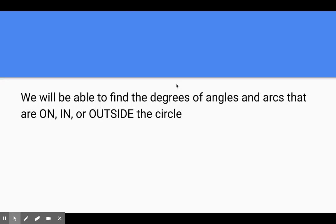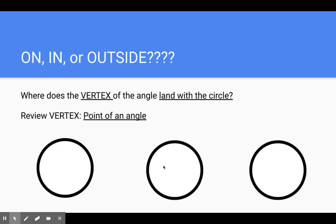We will be able to find the degrees of angles and arcs that are either on, in, or outside of the circle. So I need you to really ask yourself this question before you even begin: is the angle on the circle, is it inside the circle, or is it outside the circle? The notes and PowerPoint slides for this lesson are available in Canvas — make sure you go get those. Ask yourself: where does the vertex of the angle land with the circle?